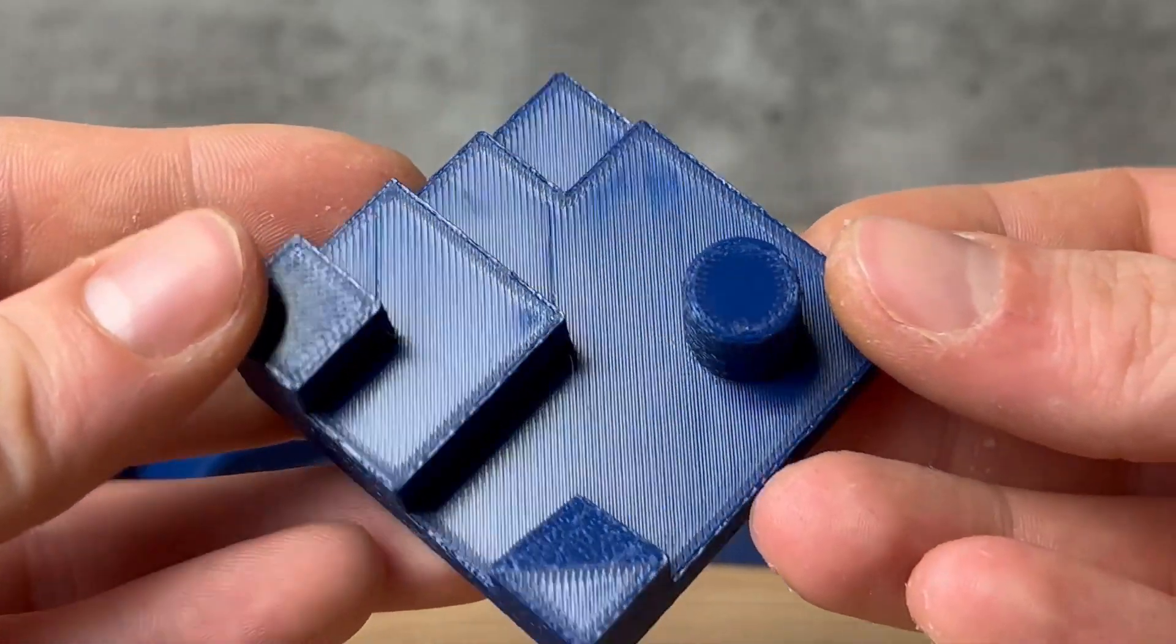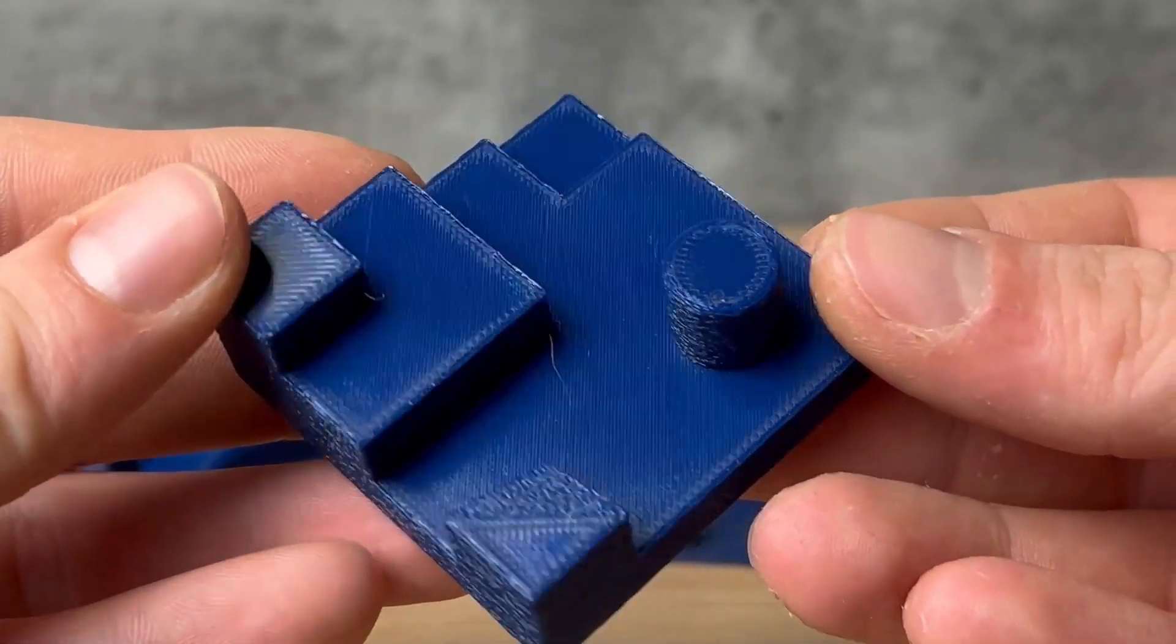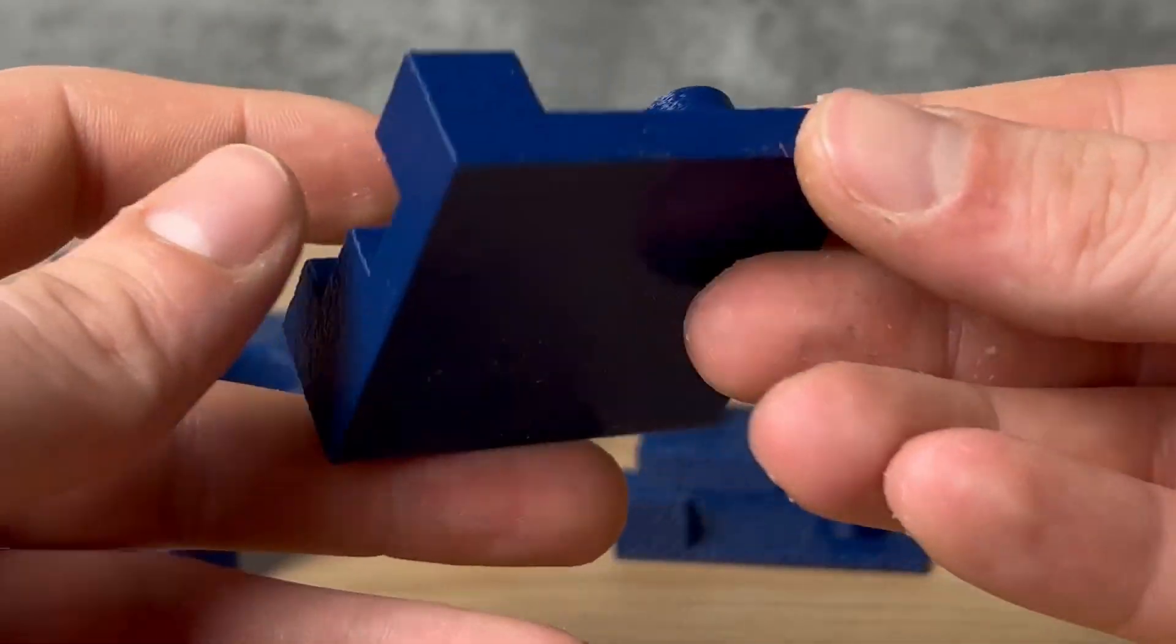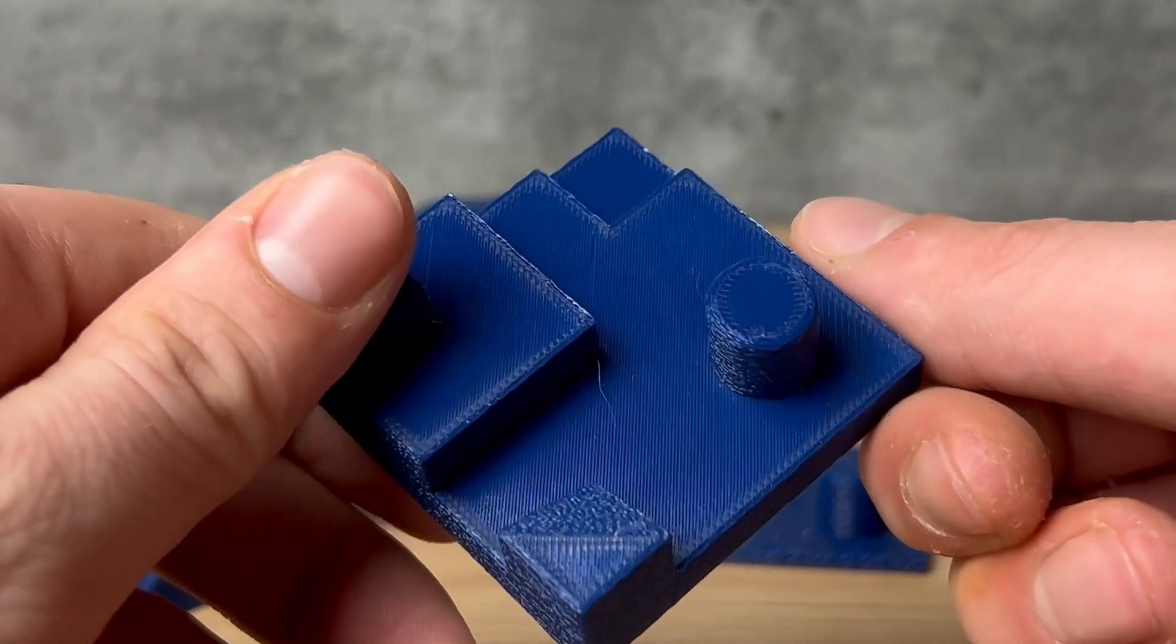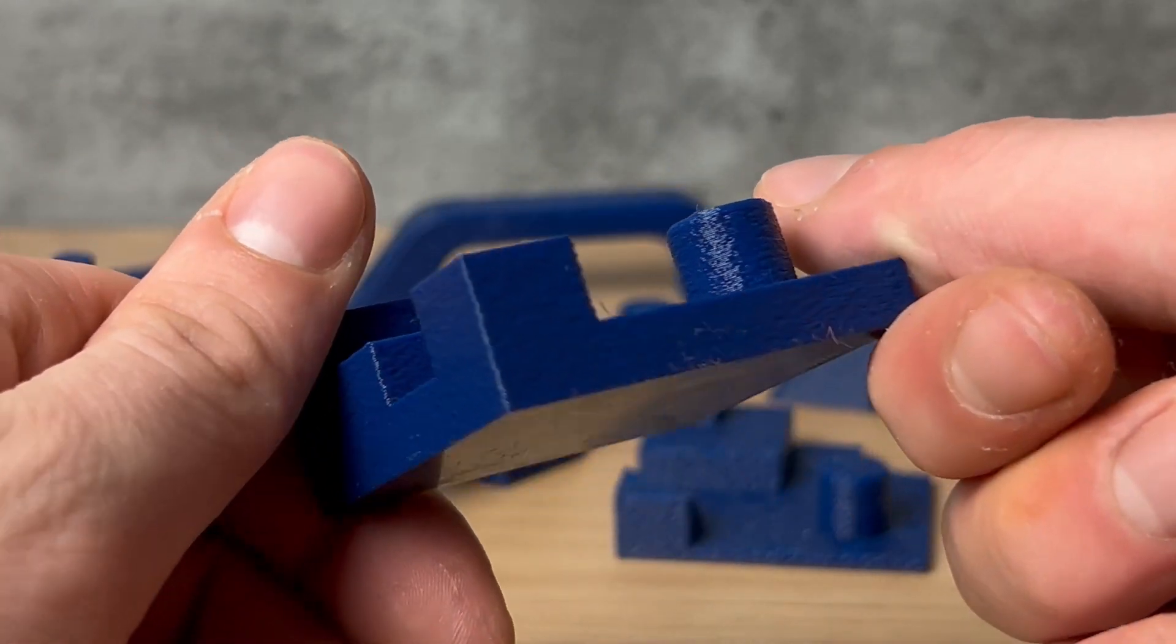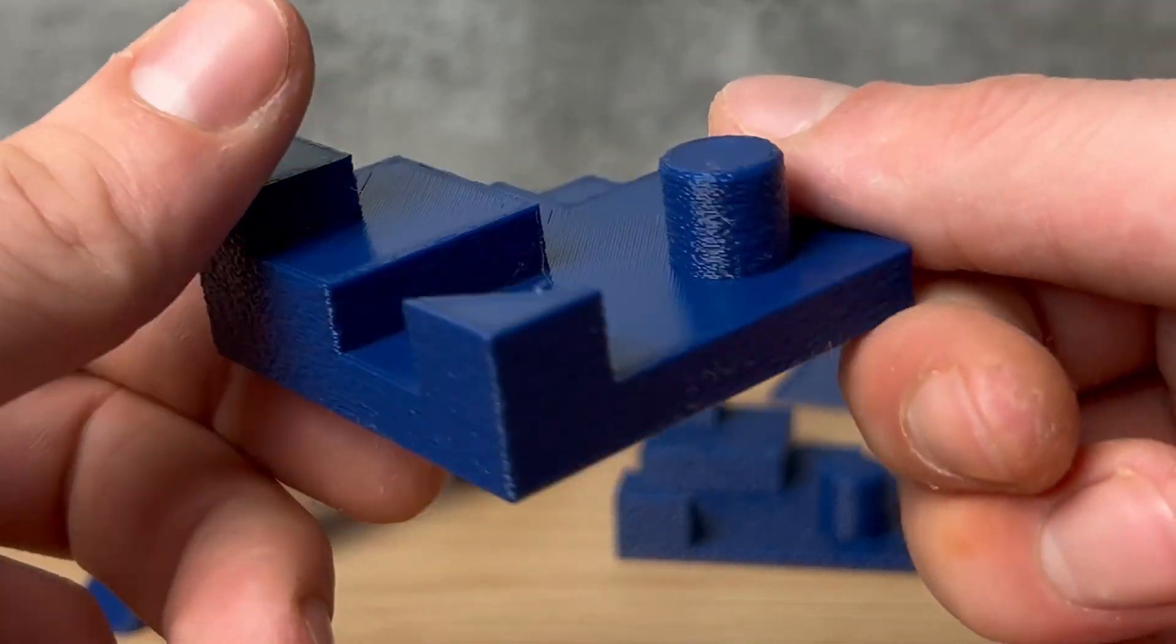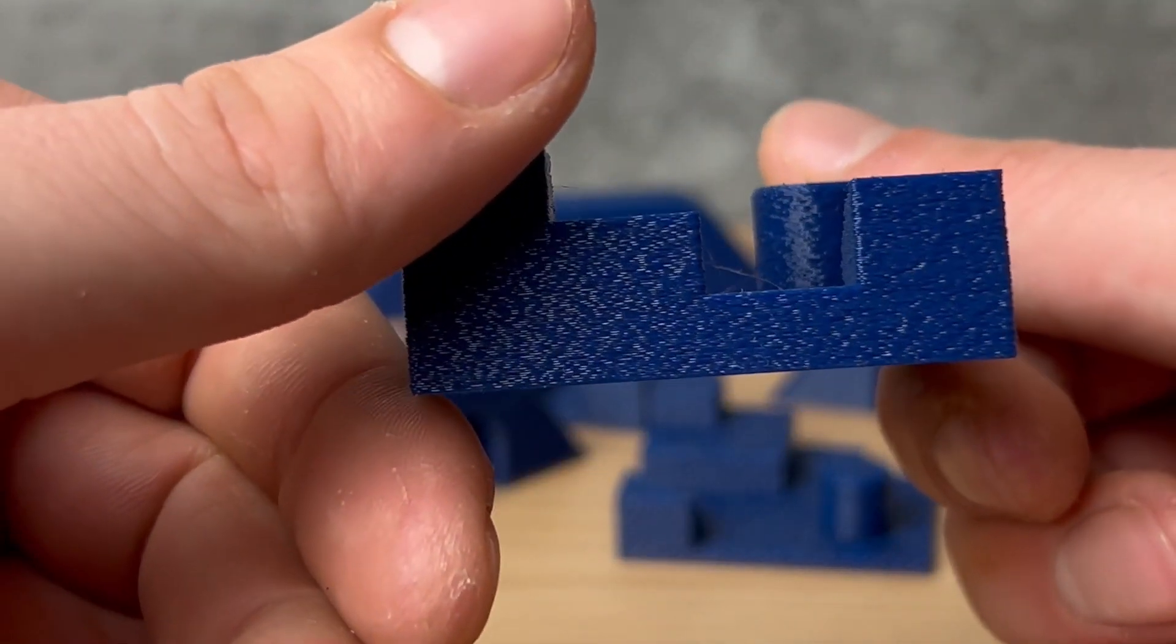It always annoyed me that there is no fuzzy skin for flat top surfaces in the most common slicers. So I made a post-processing script to change exactly that.